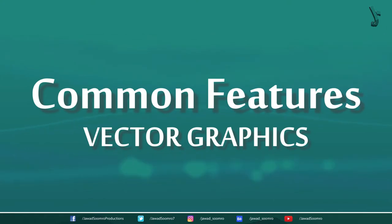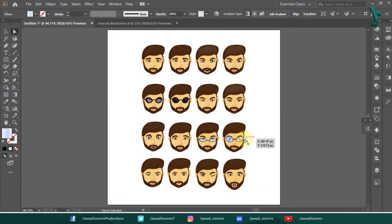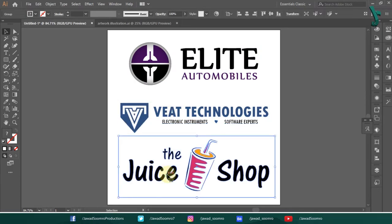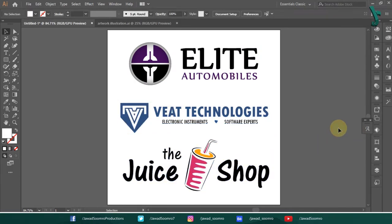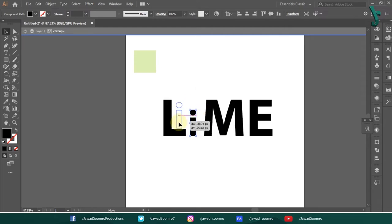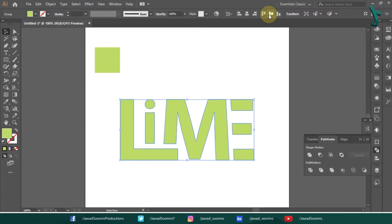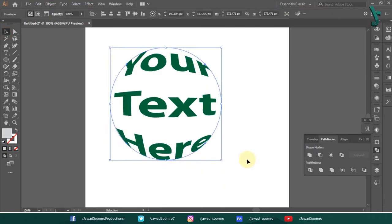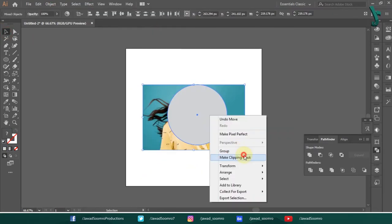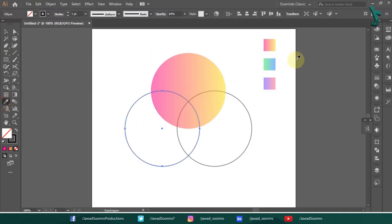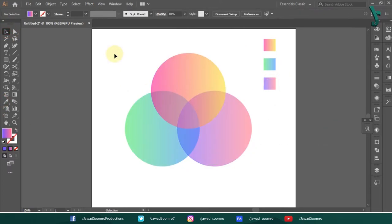Some common features of vector graphic editors are: drawing cartoons with fill and stroke; creating logos, vectors, and sharp-edged illustrations; creating and manipulating text by changing shape, scale, tilt, and so on — you can warp the text into any shape; clipping masks to combine pixel images with shapes; and creating color gradients and adding them to drawings.